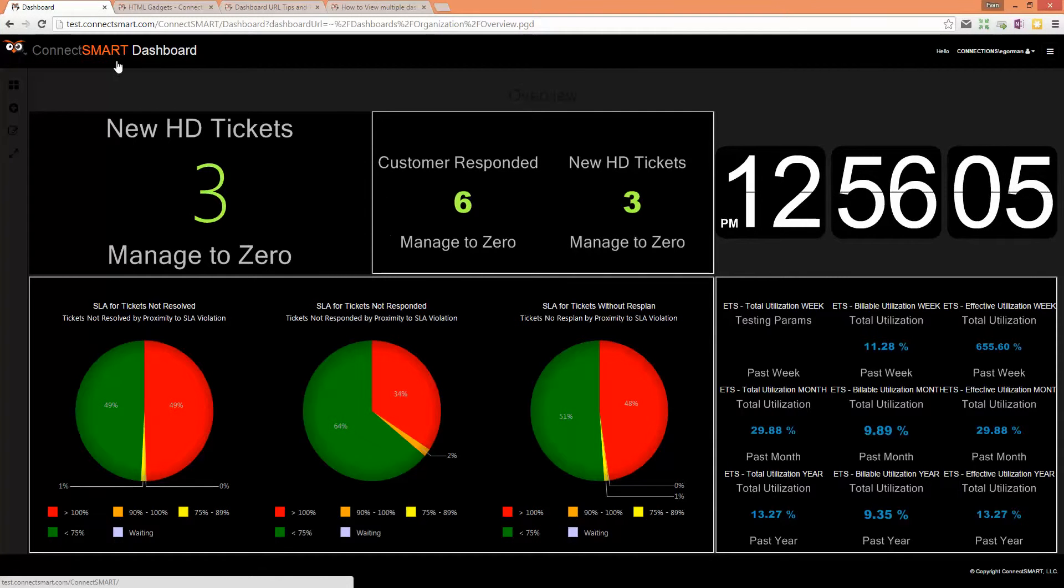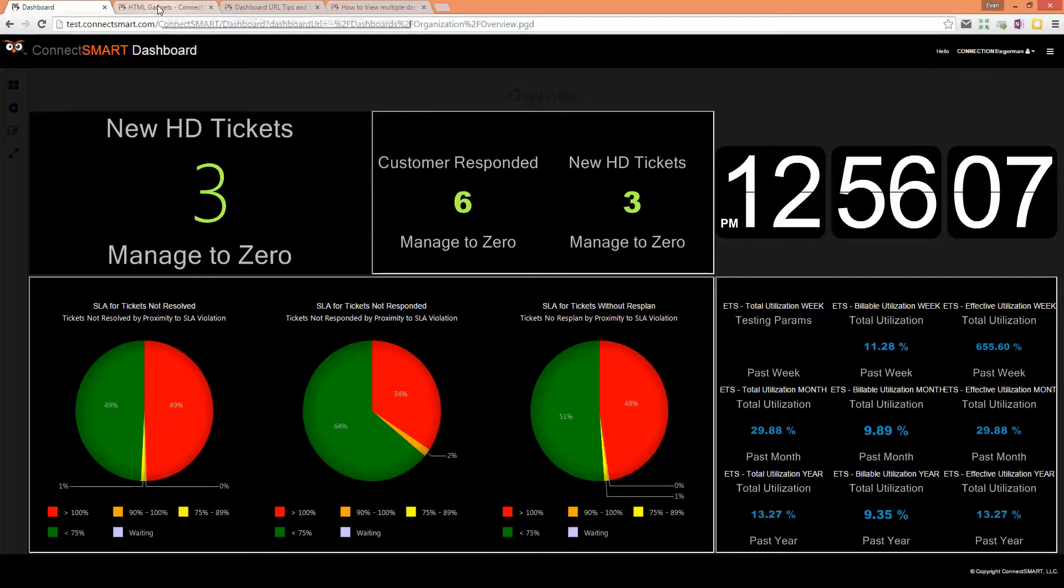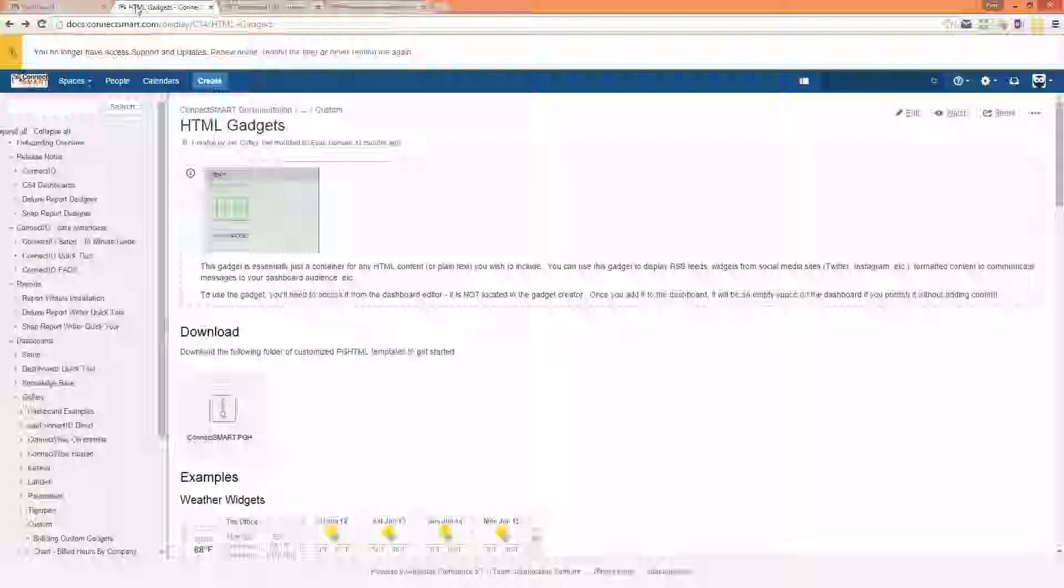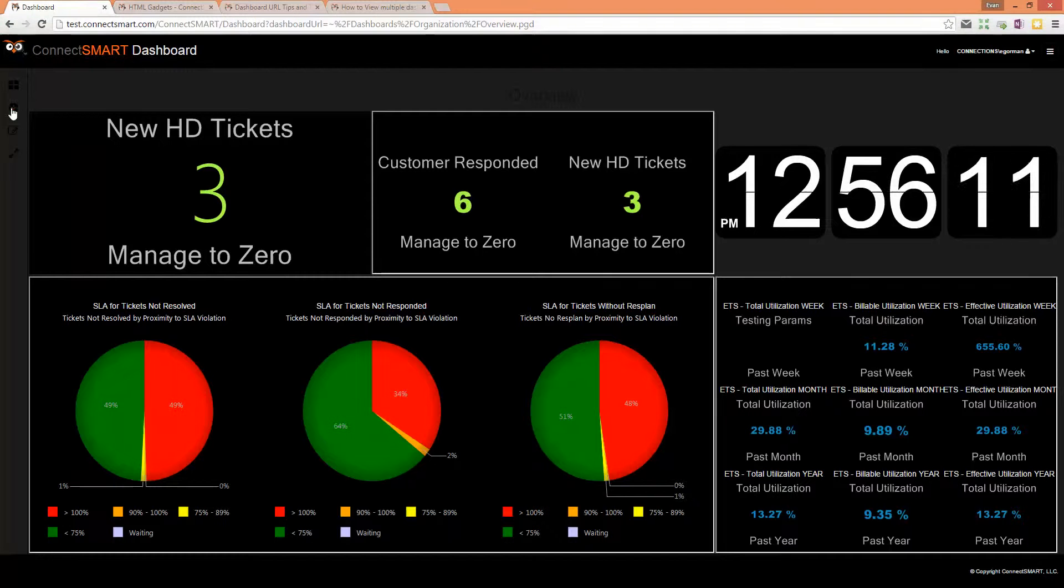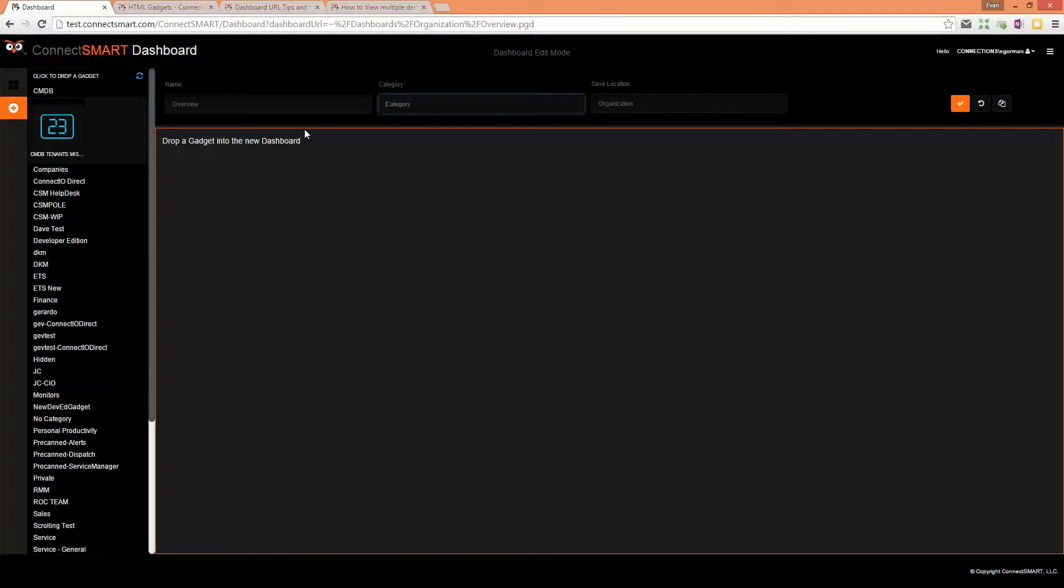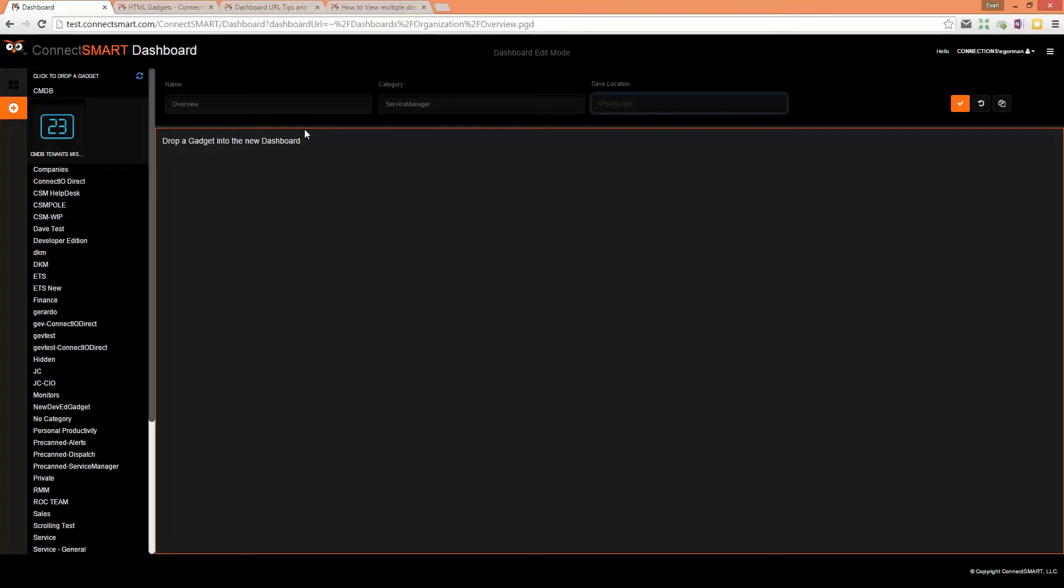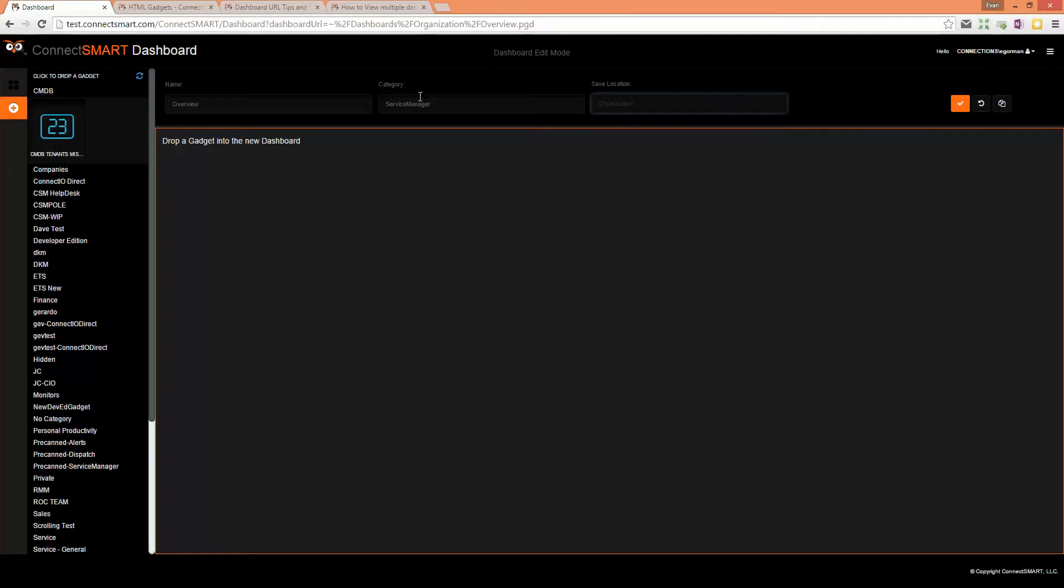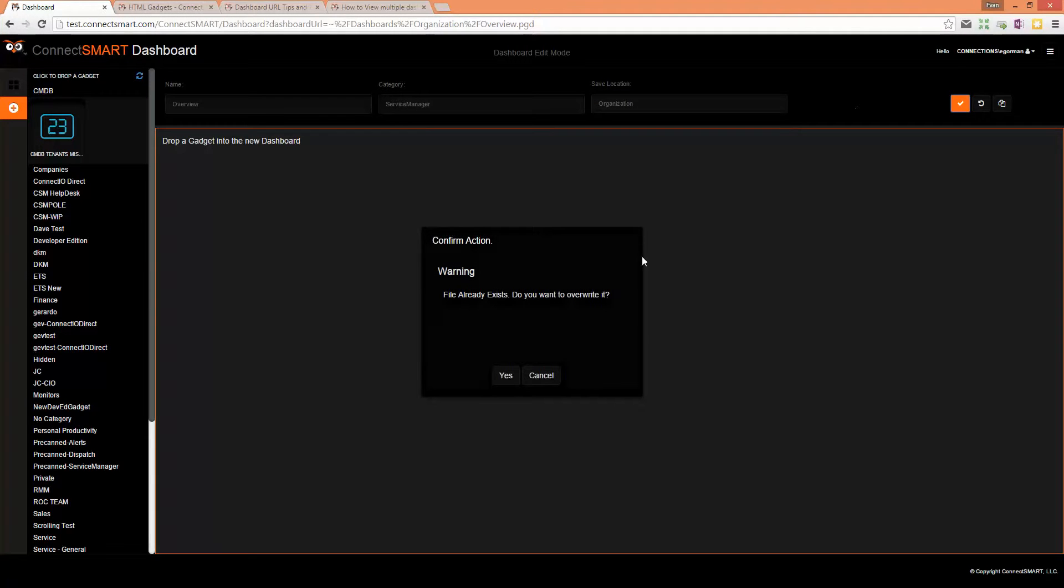Let's start from scratch and create a new dashboard. We'll call this one an overview, set it to service manager, and leave it in the organization. Click OK to apply your changes.